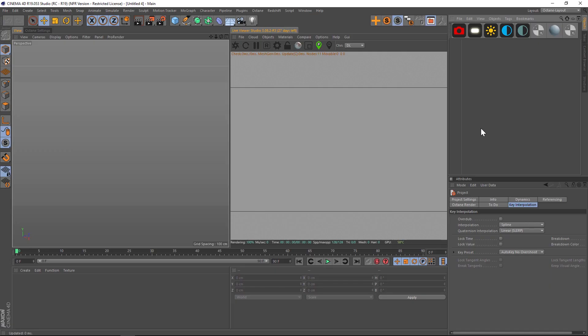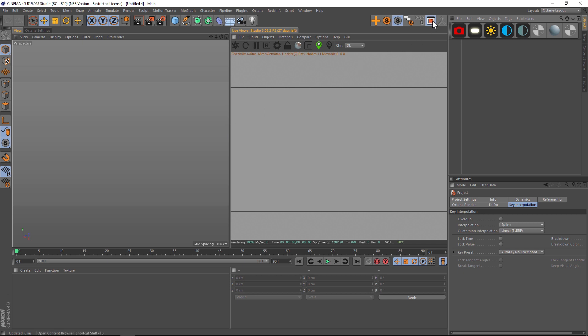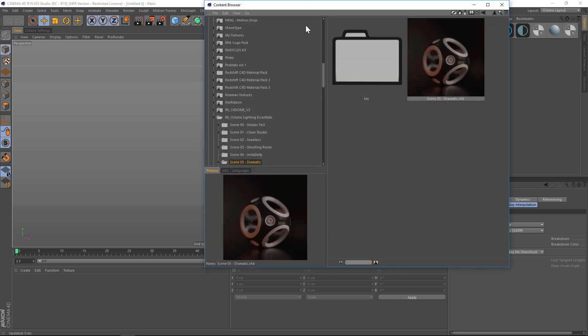Hey what's up guys, welcome to the Pixel Lab. I want to show you a quick tutorial on how to add two different textures to opposing sides of an object with Octane for Cinema 4D. So let's jump in.